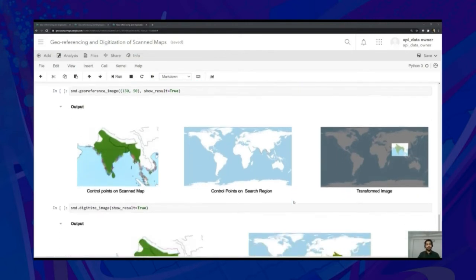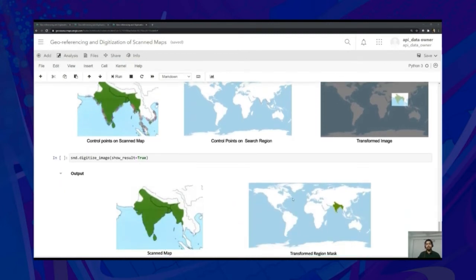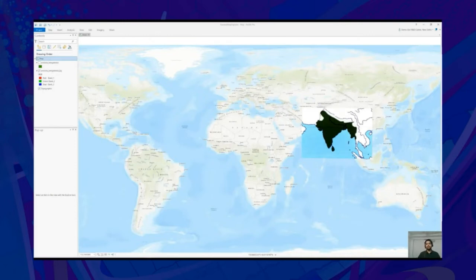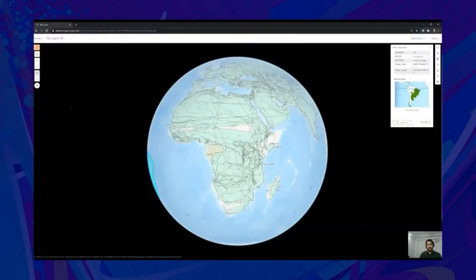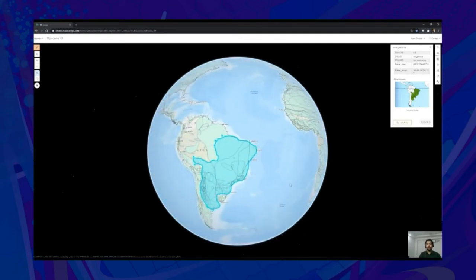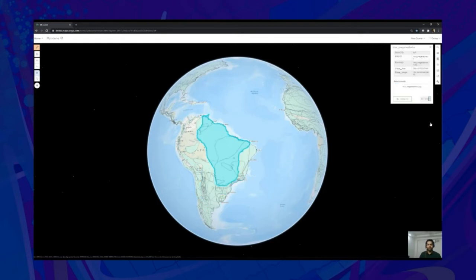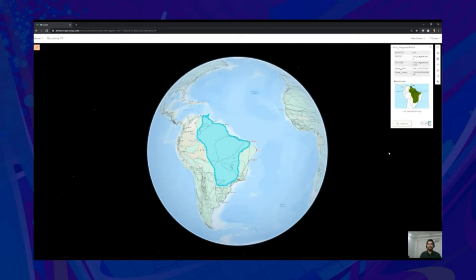Finally, to digitize the colored regions of the scan map, we use the digitizeImage API, which again takes the showResult parameter to display the output. Importing the results in ArcGIS Pro, we see that the georeferenced image finds the right place on the world map, and the digitized color region sits very well on top of the colored region in the georeferenced scan map. Now that we know how the workflow functions for a single scan map, let's visualize the results obtained after processing multiple scan maps in a web scene. This web layer contains multiple polygons — when we click on a region, we can view all the polygons contained within it by scrolling through the popup window. So there you go — thousands of scan maps automatically georeferenced and digitized.